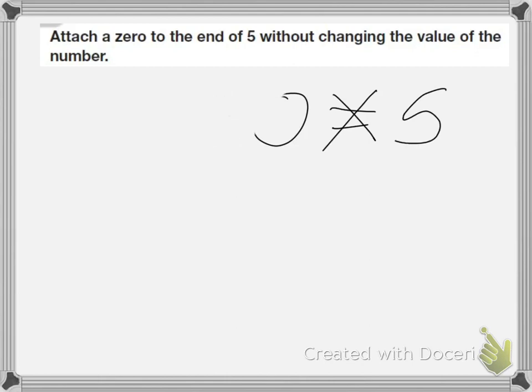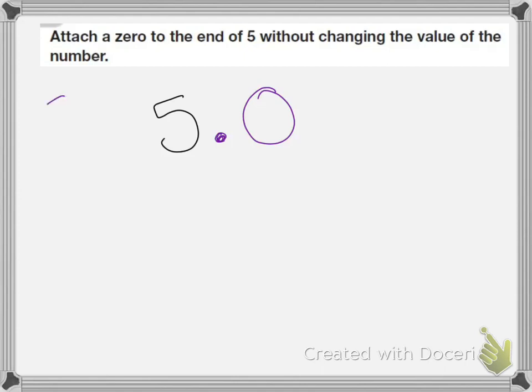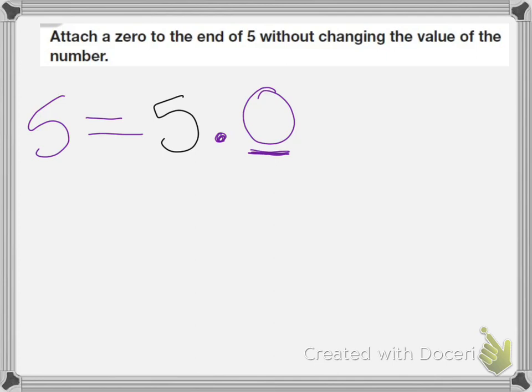So if I want to add a 0 to the end of a whole number without changing the value, I have to add a decimal place and then a 0. Because 5 is the same as 5.0. Because numbers after the decimal point with the 0 make it so the number doesn't change, it still has the same value.